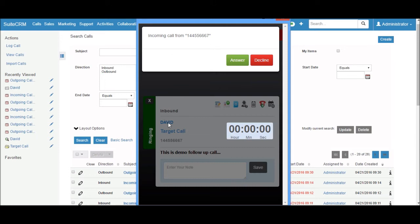The call popup shows all the relevant information: caller name David, caller account Target Call, previous call history, etc.